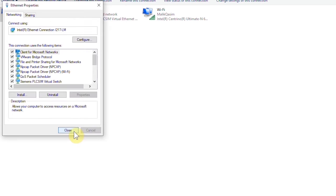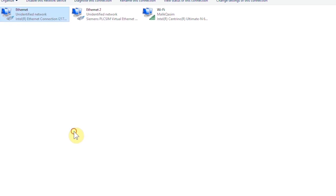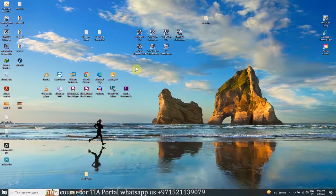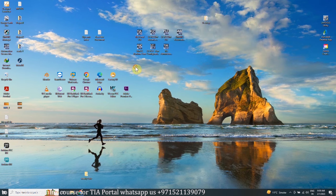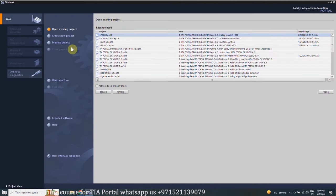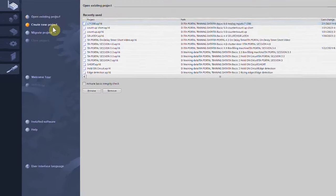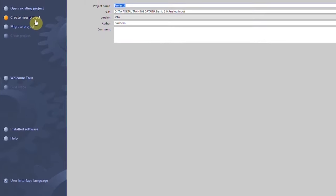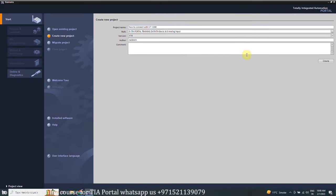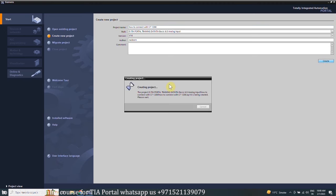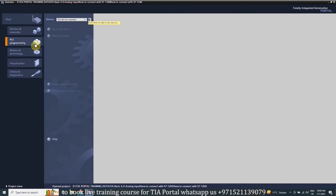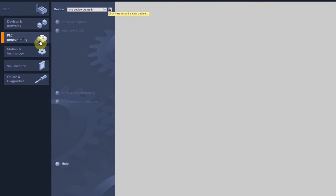Next, open the TIA Portal software. Click on create new project and give it any suitable name, and click on the create button. Once the project is created, click on the PLC programming tab.